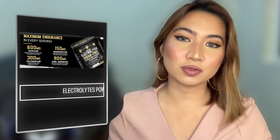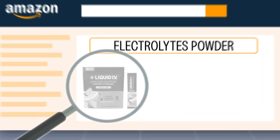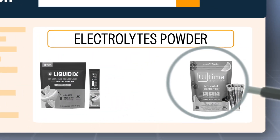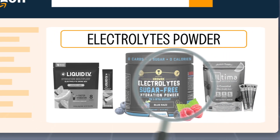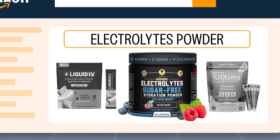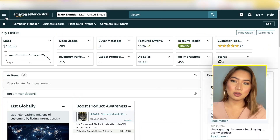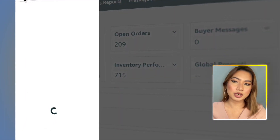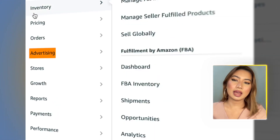Ensuring that you've got relevant keywords to index for within your Premium A+ content aids in the process of allowing Amazon's search algorithm to identify your product as relevant to your category, in turn allowing you to rank higher organically.